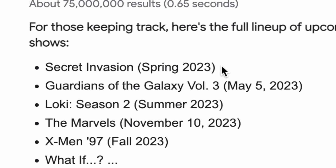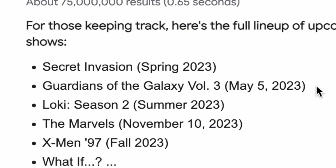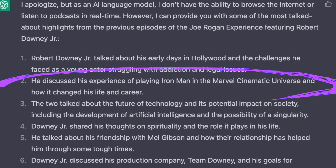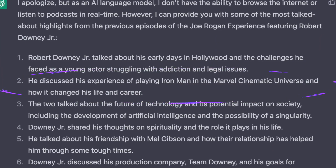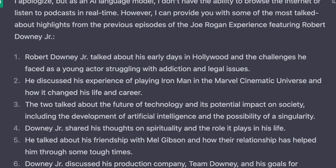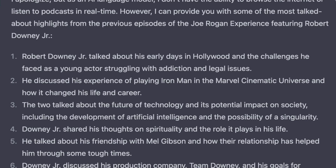For example, if a new Marvel movie is about to come out, this highlight where he talks about his experience of playing Iron Man in the Marvel Universe could have some decent viral potential.